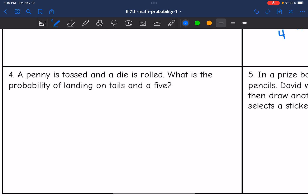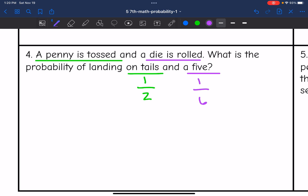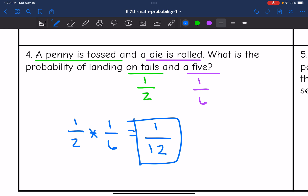Let's look at number four — a penny is tossed and a die is rolled. What is the probability of landing on tails and a five? A penny tossed and landing on tails has a one out of two probability, and a die rolled landing on a five has a one out of six probability. Multiplying these together: one times one is one, and two times six is 12. So the probability is one out of 12.